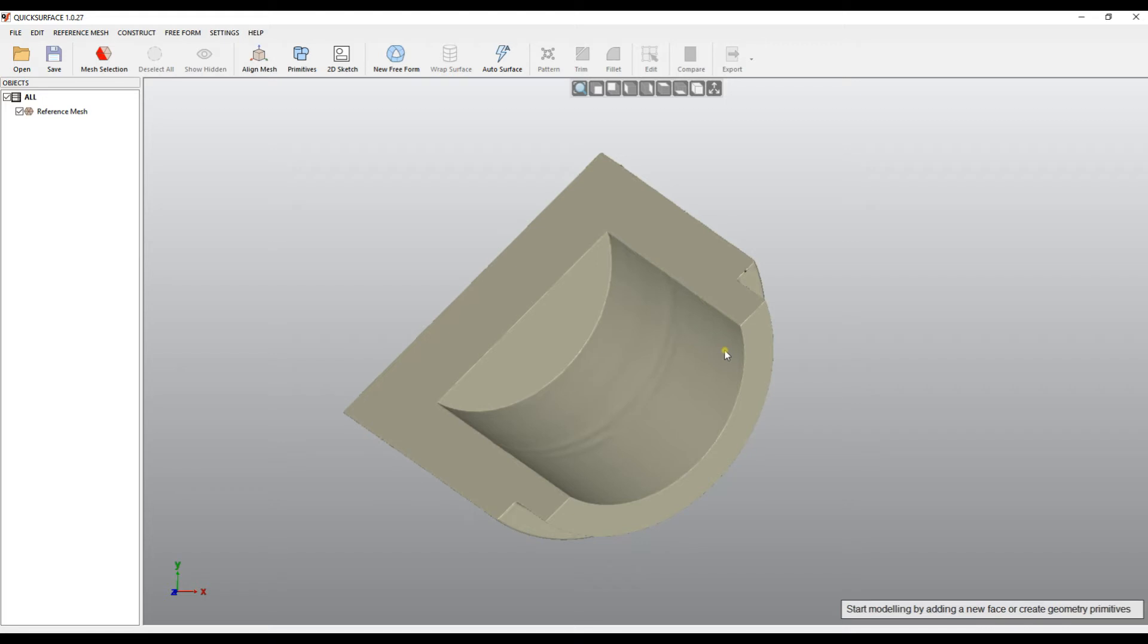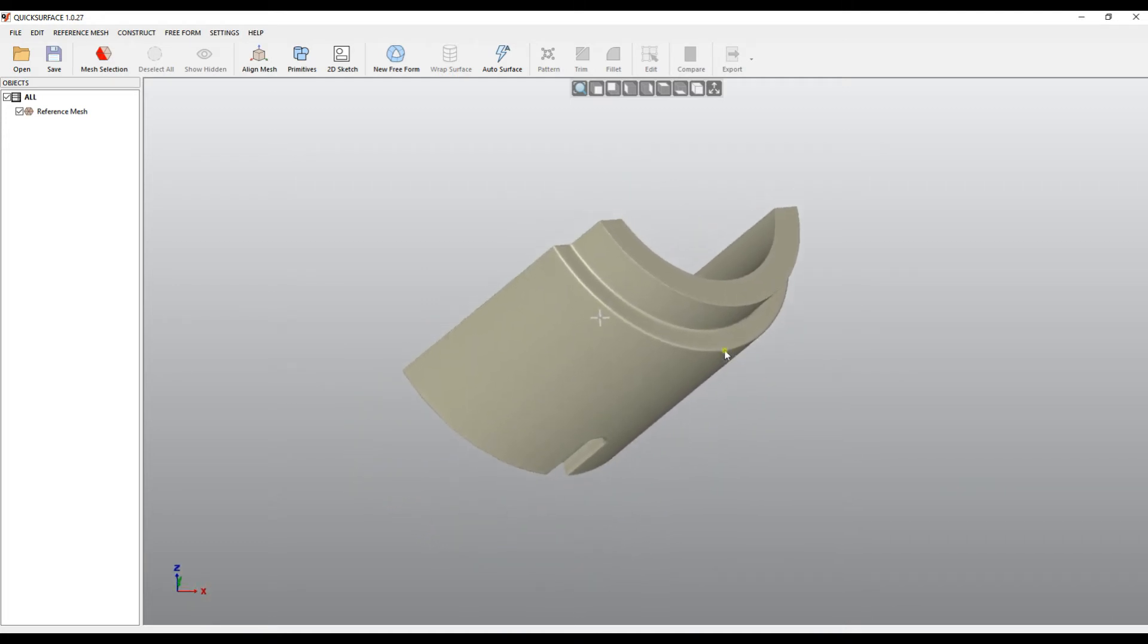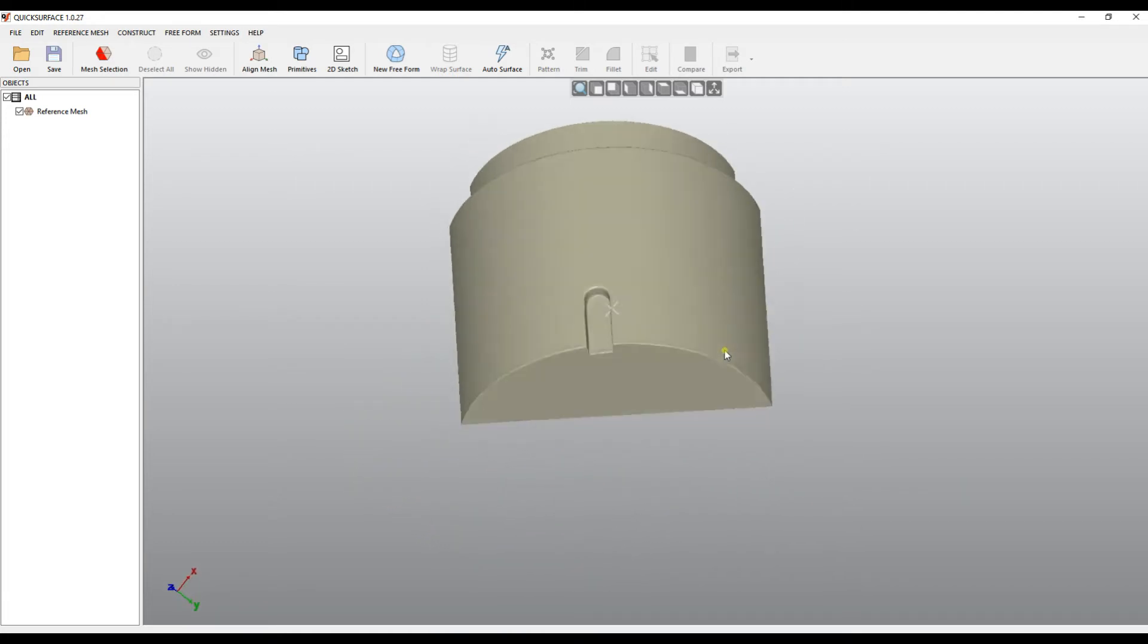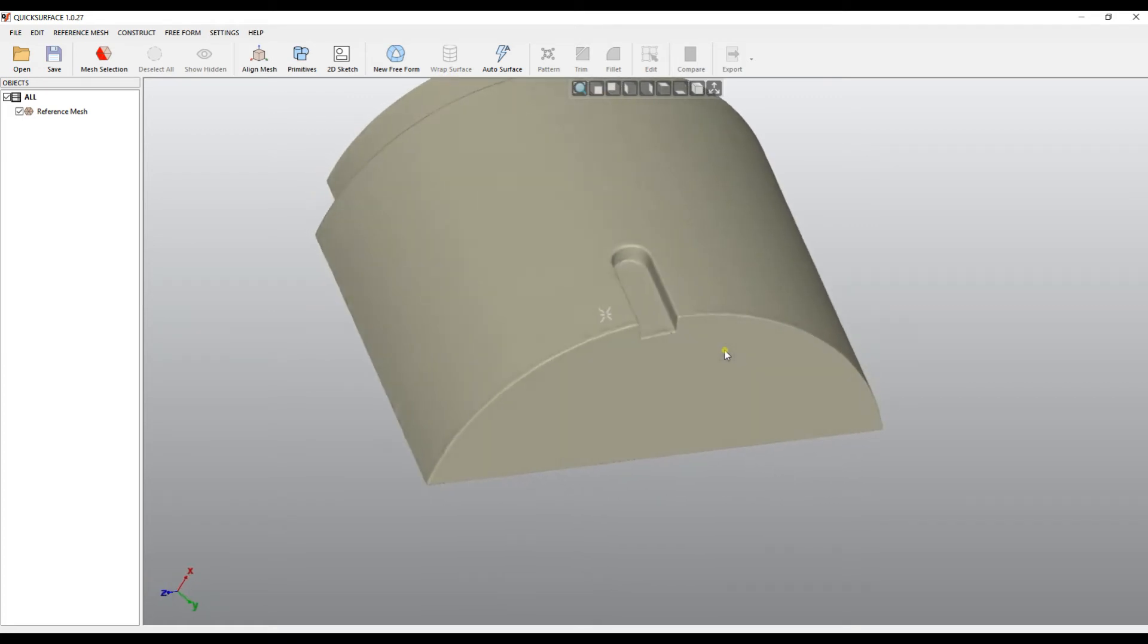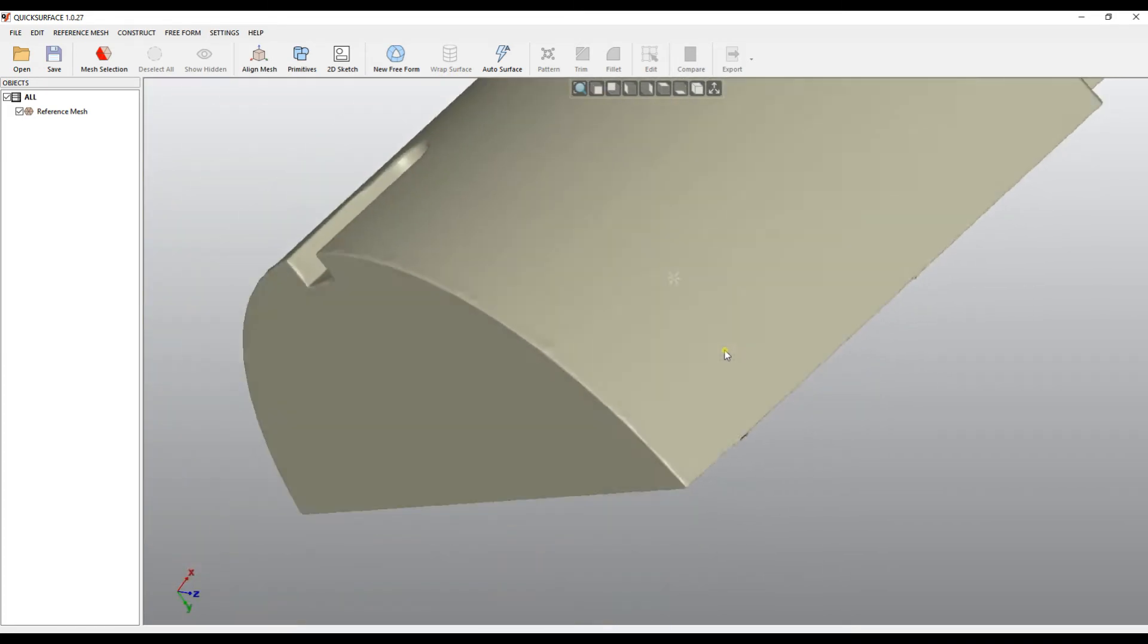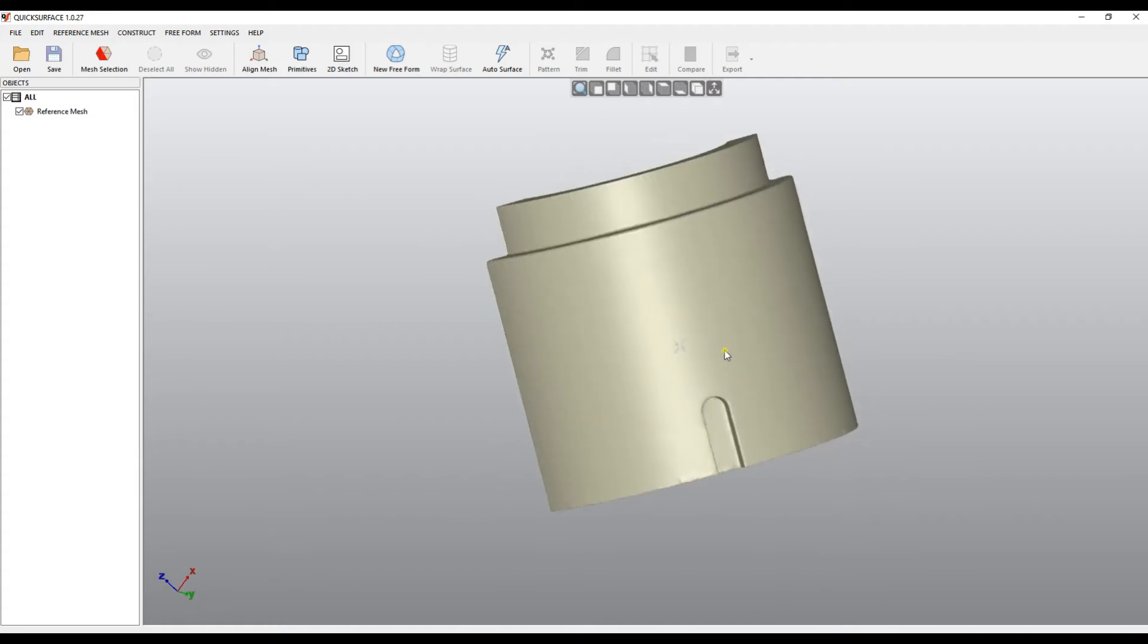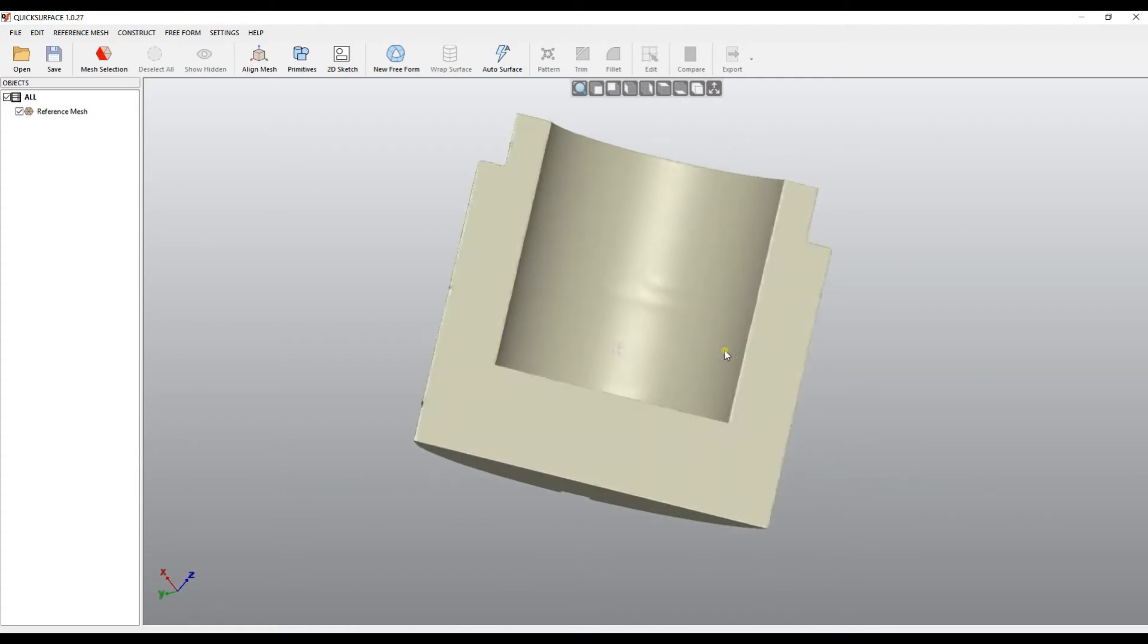And use it as a reference. Also, QuickSurface is created in such a way that it supports 3D connection mouse. So if you have a 3D connection mouse, just plug it, install the drivers needed to get the connection and you're ready to go. So you can combine a free rotation by using this mouse. You can zoom in and out, and you can just place the object the way you want.